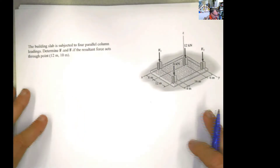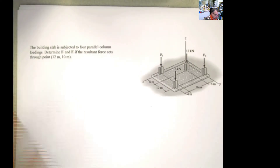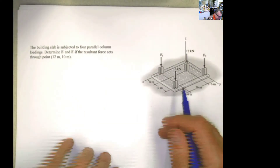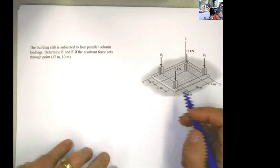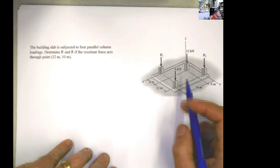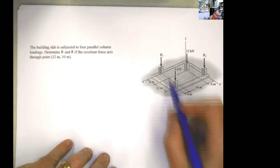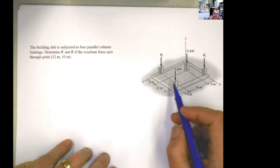Hello guys. Let's keep going with this series of problems for equivalent systems. Now this is in 3D.